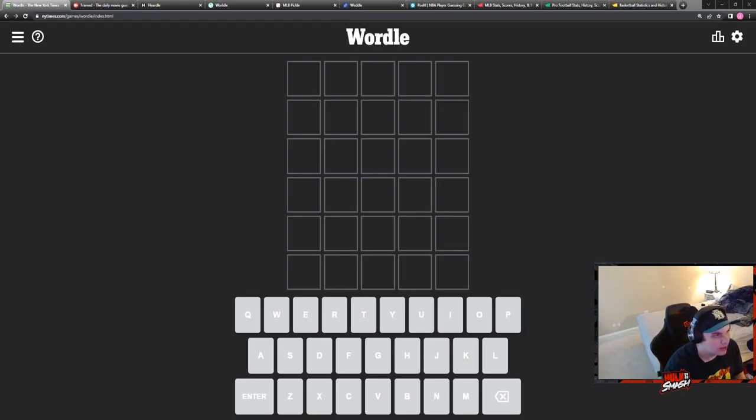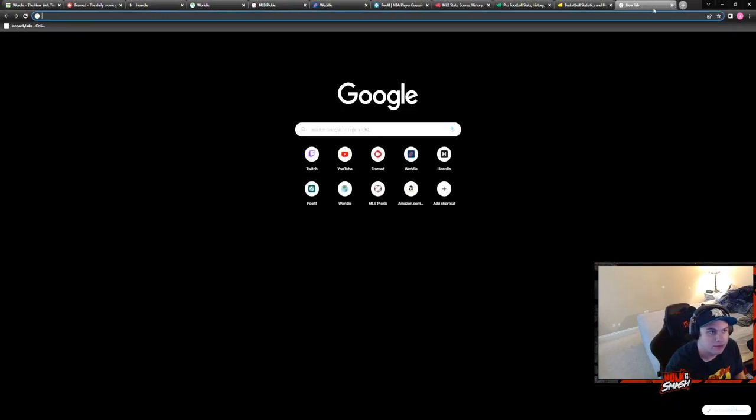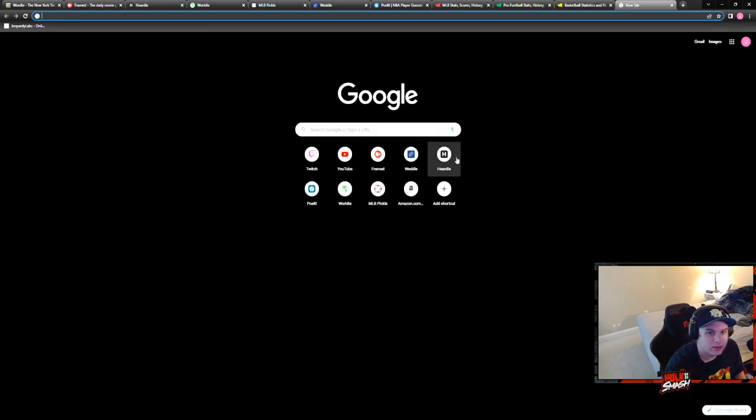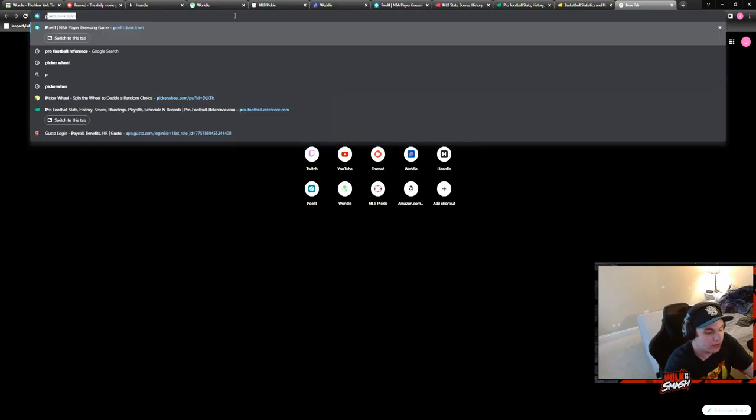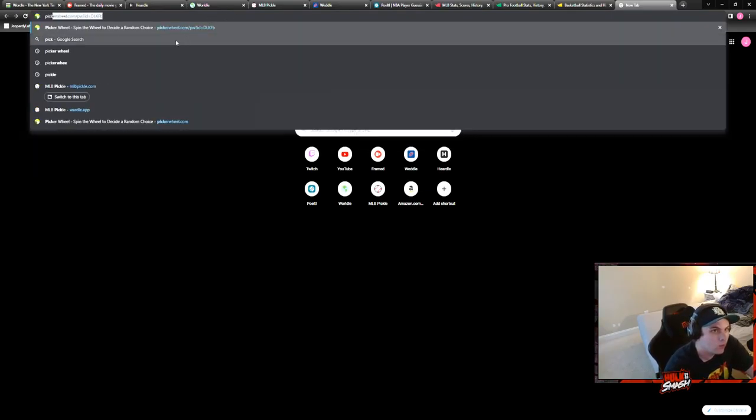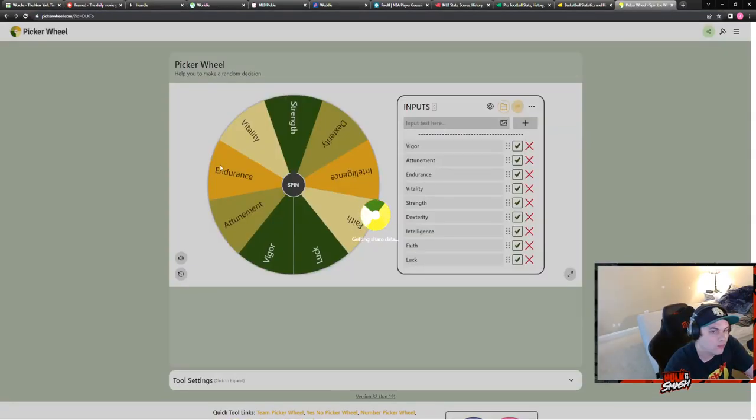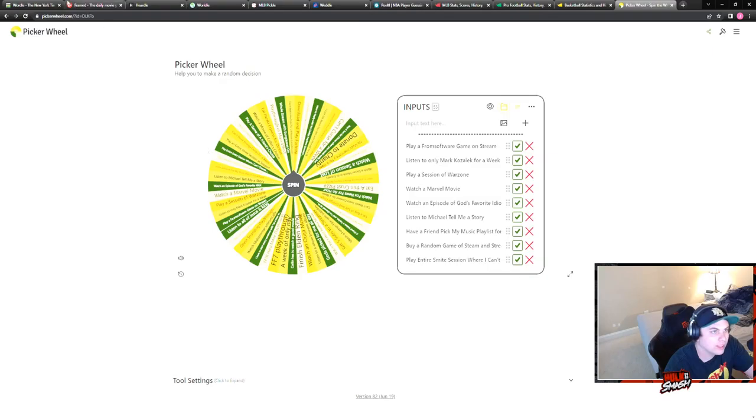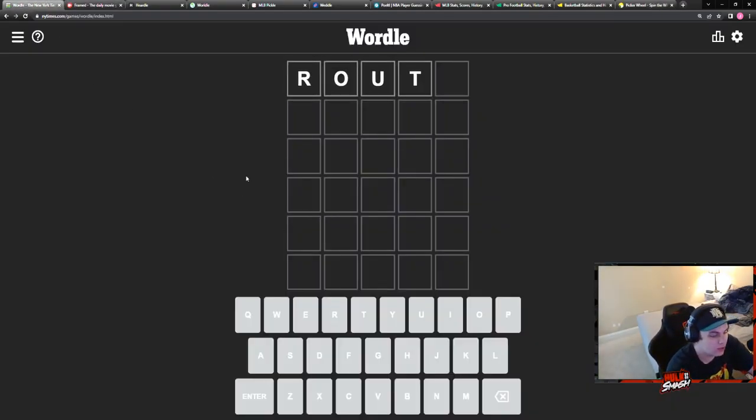Welcome back to the World Gauntlet, day four of keeping double uploads. I did not do the picker wheel, you know what that means, we just got to get it right or I just bring up the picker wheel. Hopefully it's the right one, I think it will be easy.